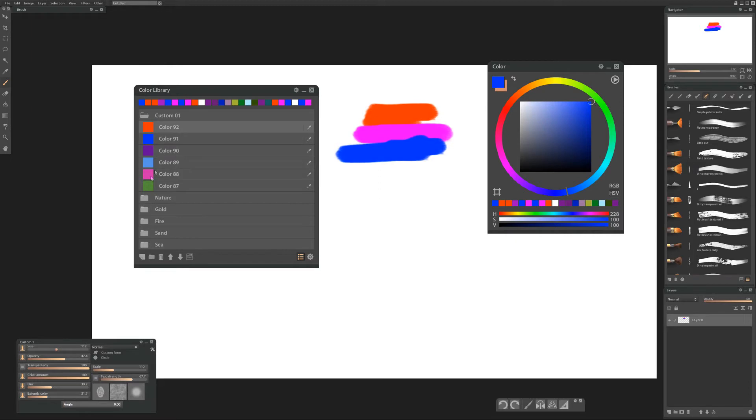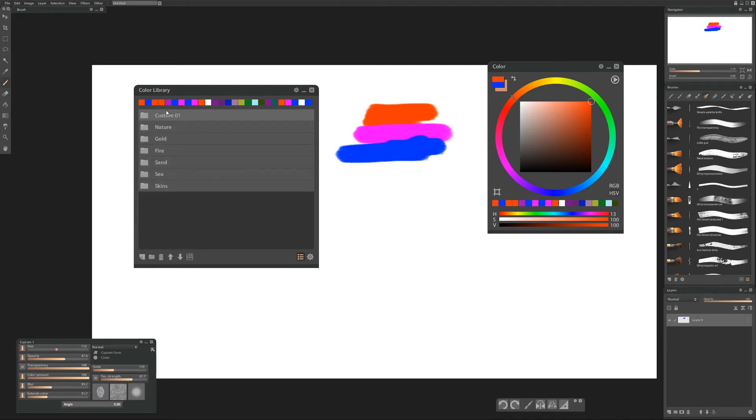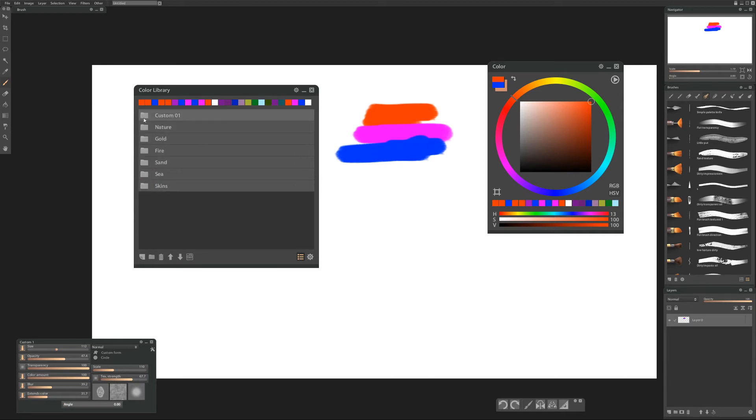Now we can rename these colors whatever we want by double clicking. Cool. Can rename the folders. Can rename these. You cannot move the folders after they've been created but you can move the colors up and down. So kind of convenient kind of not.